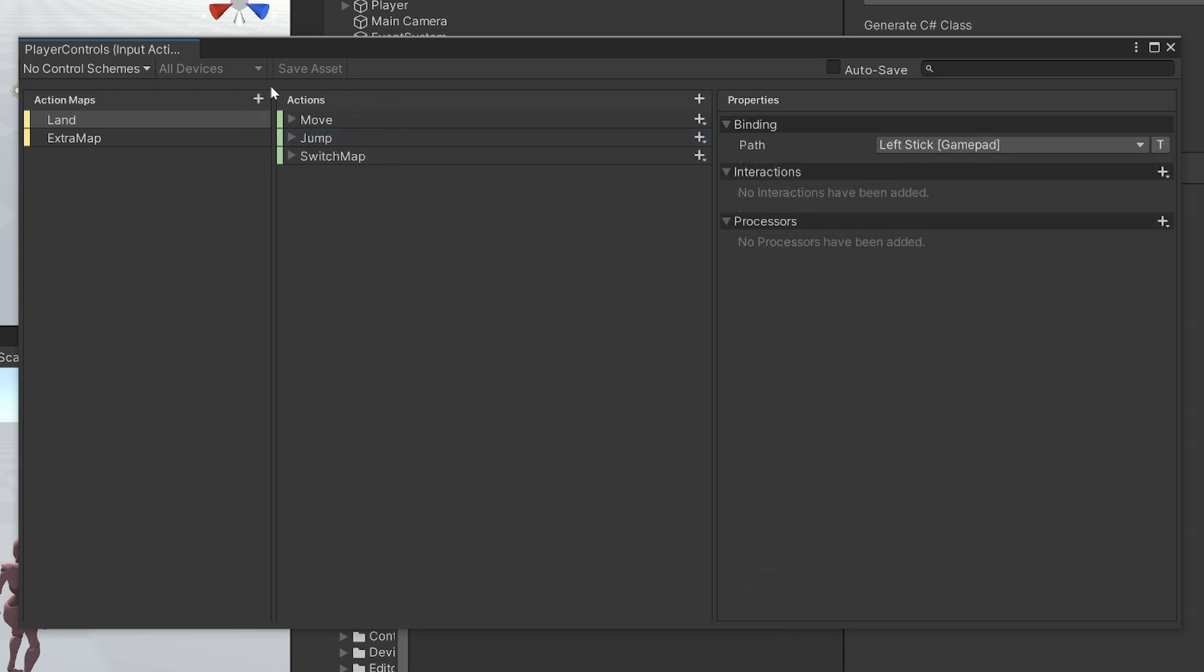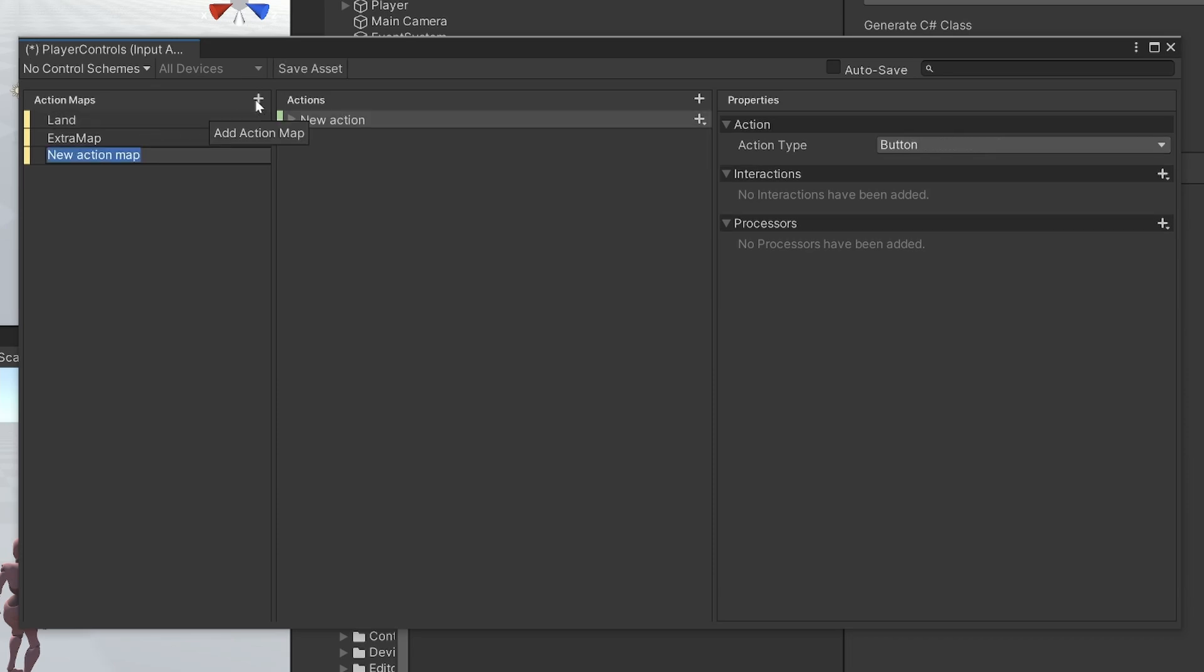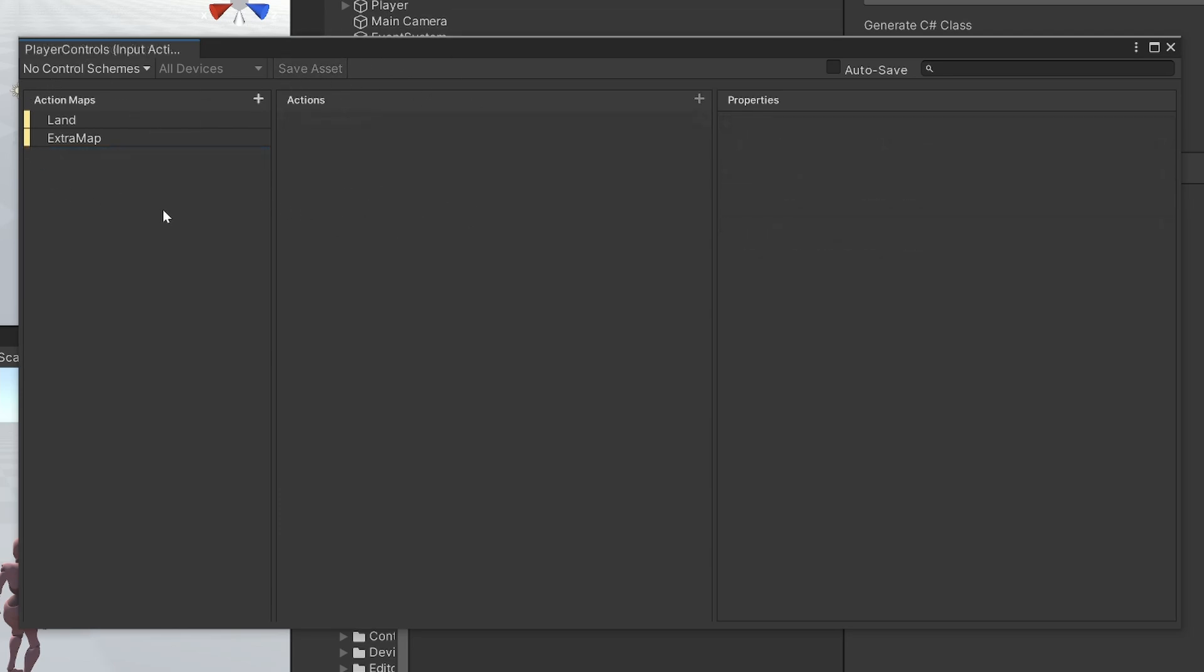Action maps are used to group a set of actions that share some similarity. For example, if you want your player to have certain controls while they're on the land, you can make a land action map and add your actions for when they're on land. And if you have separate controls while they're driving, you can add an action map here, maybe call this drive controls, and here you can add your actions for when they're driving. So they're useful for grouping things that belong together.